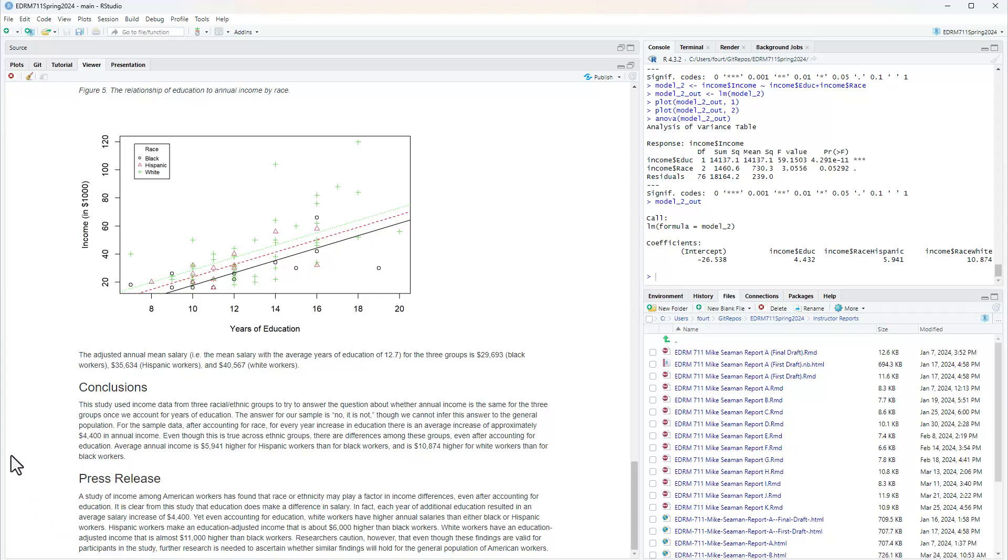Here's the press release. A study of income among American workers has found that race or ethnicity may play a factor in income differences, even after accounting for education. It is clear from this study that education does make a difference in salary. In fact, each year of additional education resulted in an average salary increase of forty four hundred dollars. Remember, part of that is based upon assuming equal slopes for each of my groups. If that's a non-reasonable assumption, we need to use a different technique than classic ANCOVA.